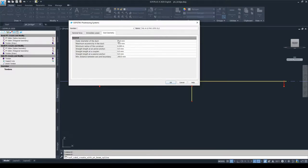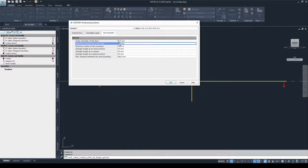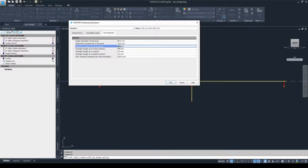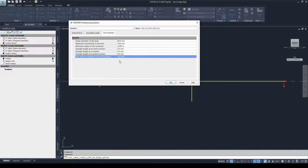Now I'm going to overwrite some values to match the VSL standard. The outer diameter of the duct will be 90 mm, the maximum eccentricity in the duct will be 14 mm, the minimum radius of curvature will be 4.3 m, and the minimum distance between the axis and the boundary will be set to 70 mm. All these geometric properties and values regarding immediate losses can be found in the brochures of the manufacturers, and you can simply fill them out from those brochures. Now that we've entered all necessary information regarding the prestressing system, we simply click OK.